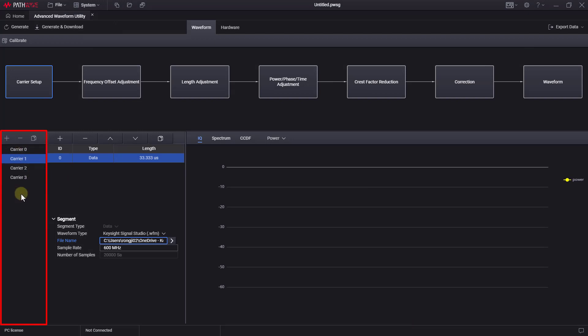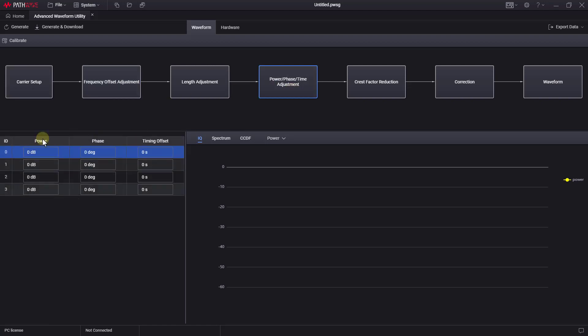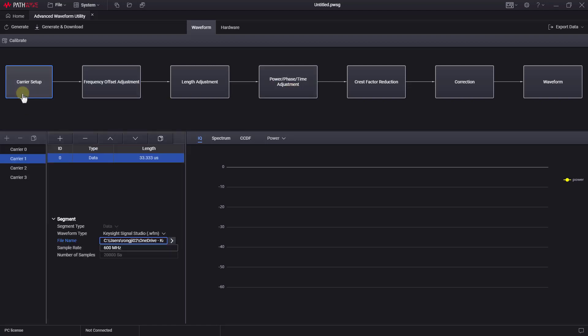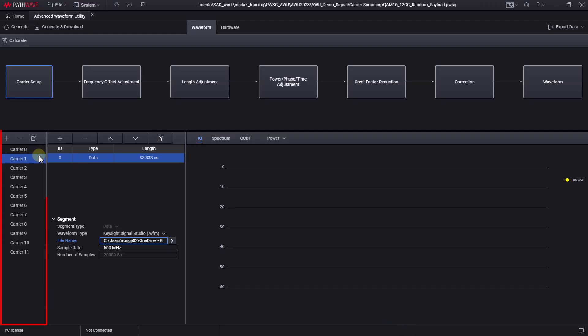Repeat this for the third, fourth, and so on. We can see that these blocks have been automatically added, and we can modify settings for each carrier. For demonstration purposes, let's record the settings file I prepared before. Now, we can see that 12 carrier waveforms have been recorded.